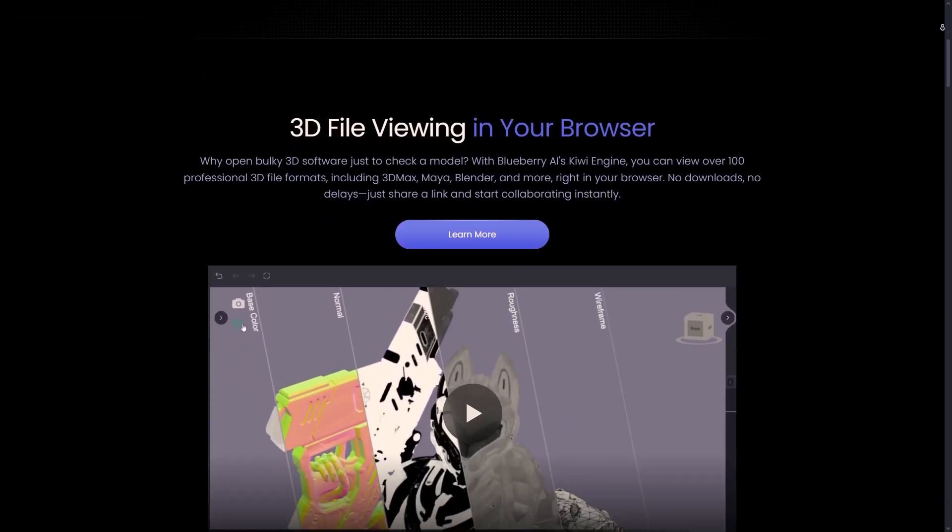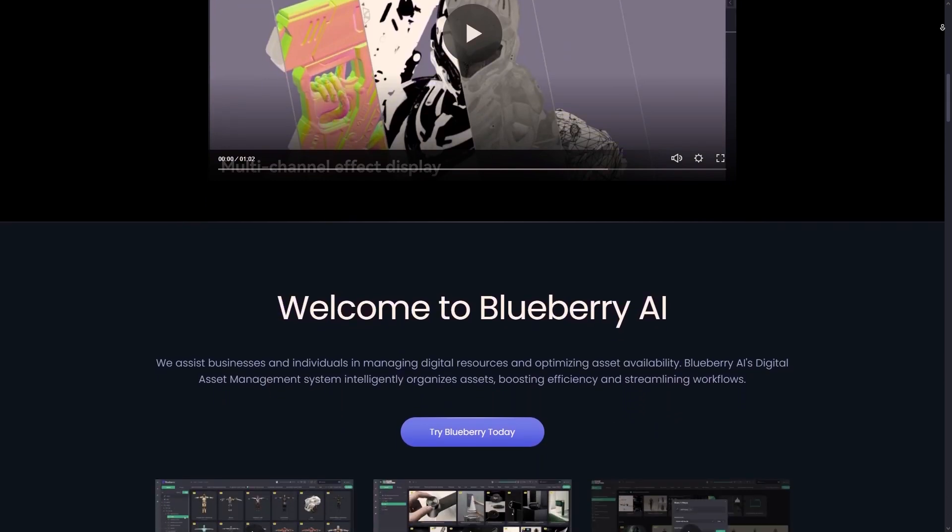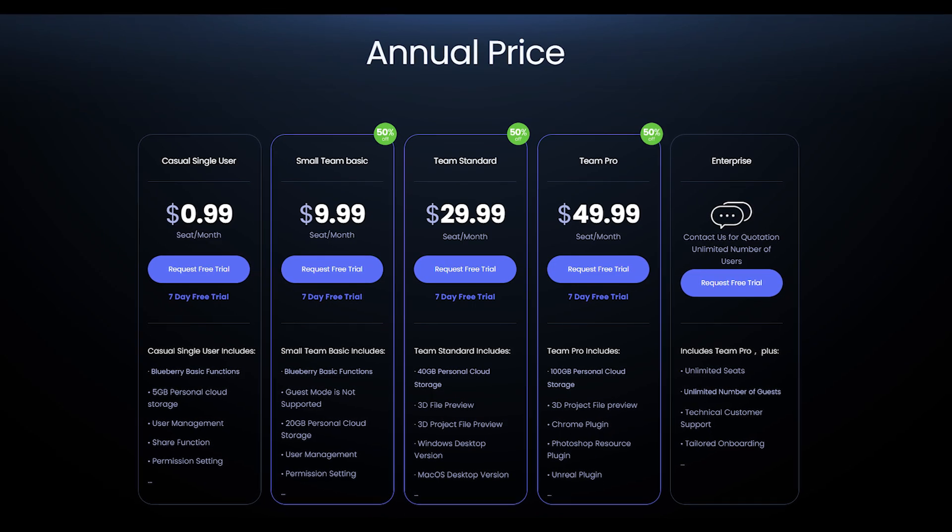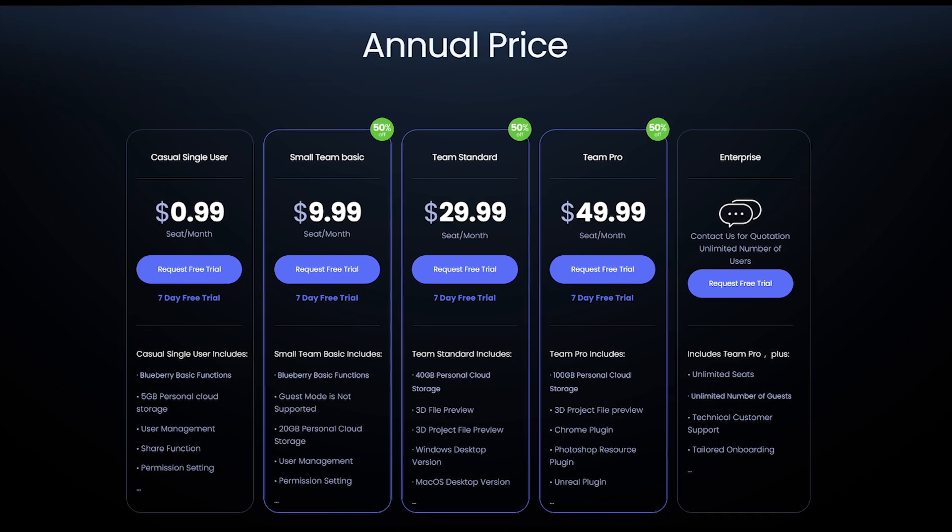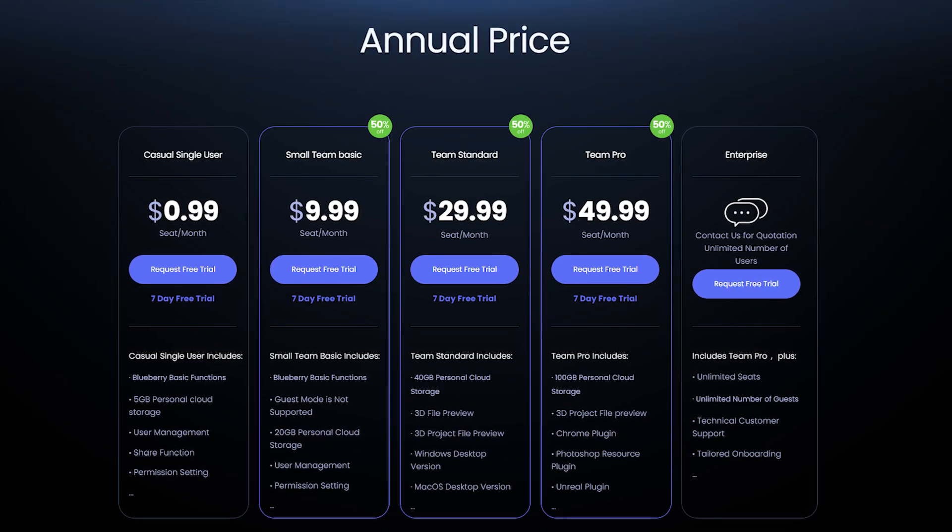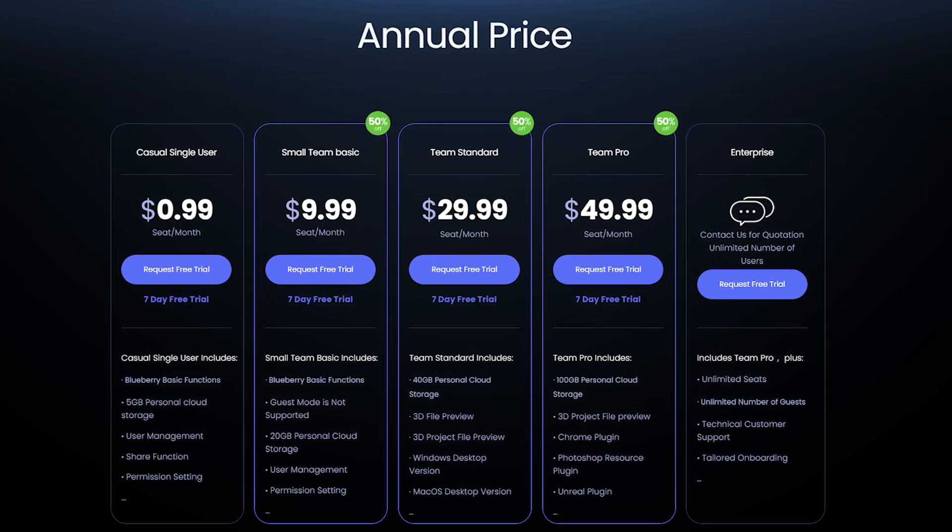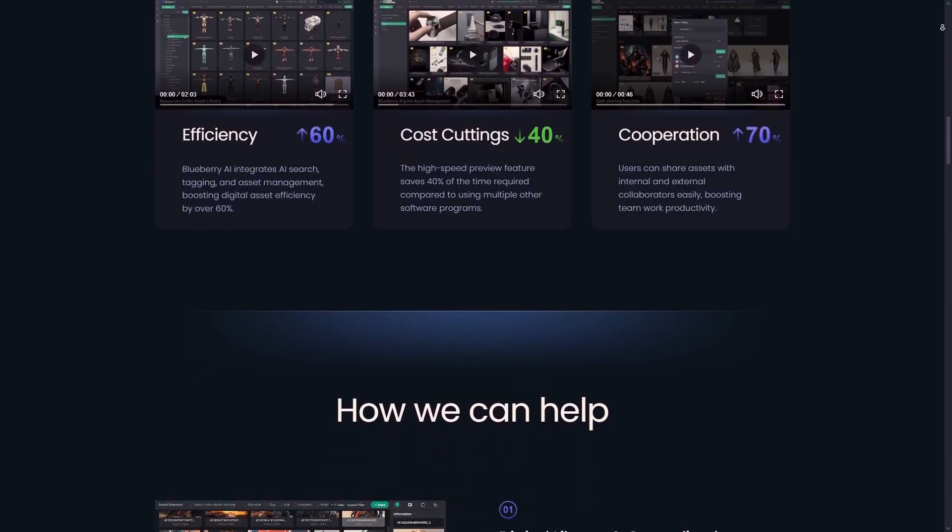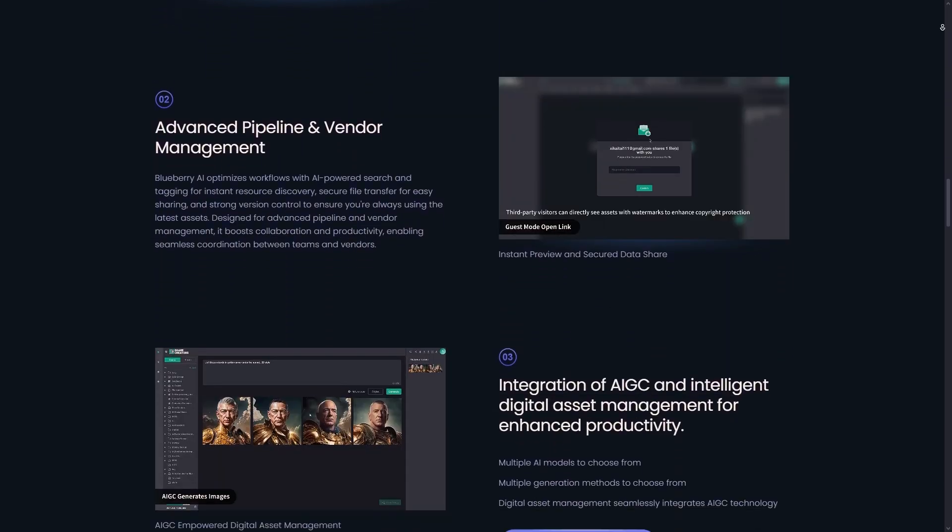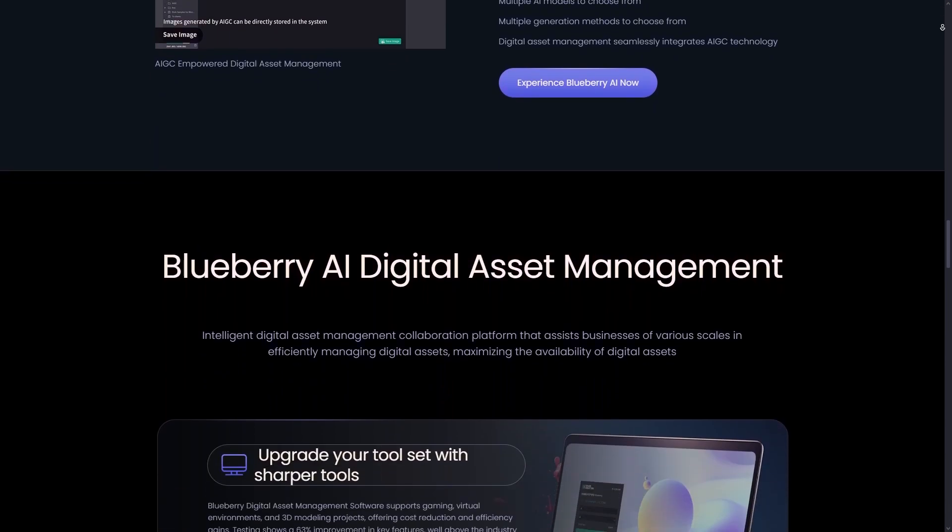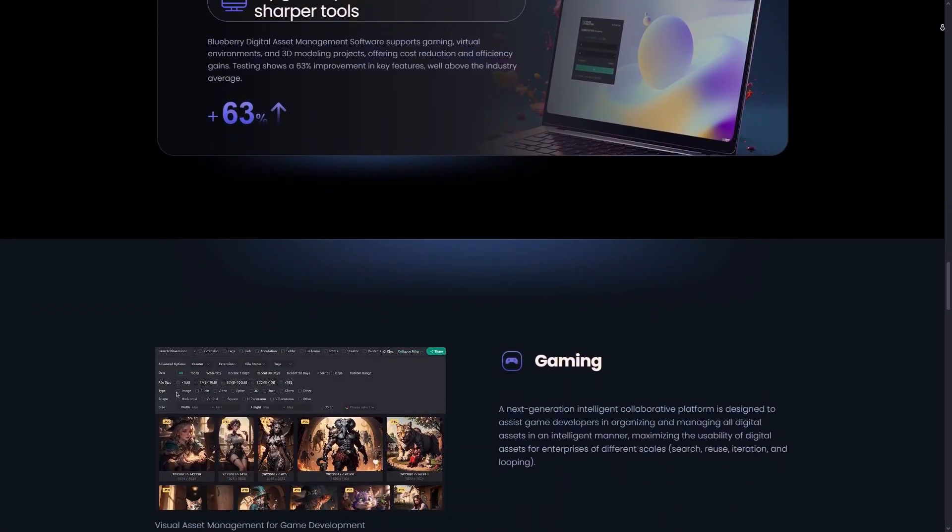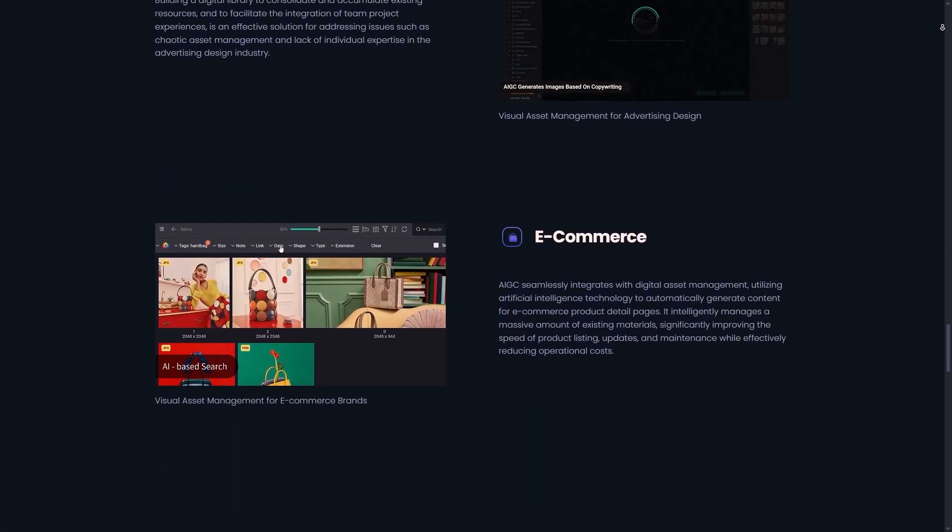So if you are intrigued by Blueberry and what it has to offer, you can choose from several plans, whether you are a solo user or part of a team. And plans start as low as $0.90 per month for casual users, scaling up to $9.99 for small teams, and up to $49.99 for larger teams. There is even an enterprise plan for unlimited users, but you will need to contact them for that.